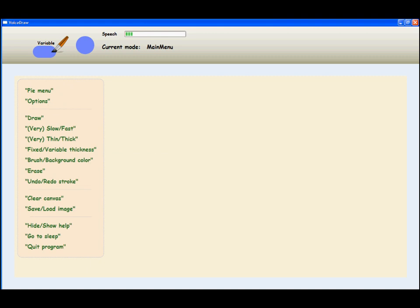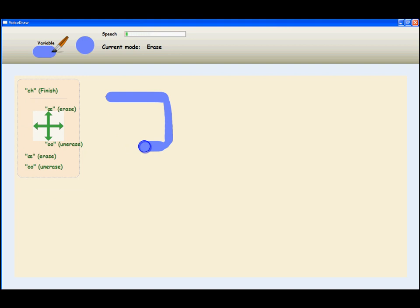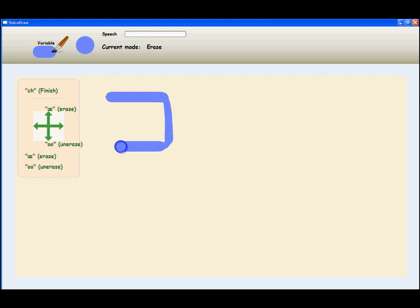Undo stroke. Redo stroke. Erase. Undo stroke. Erase.